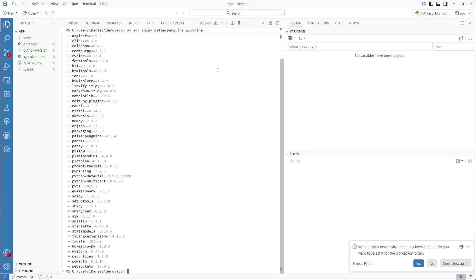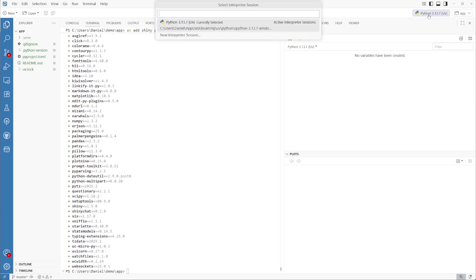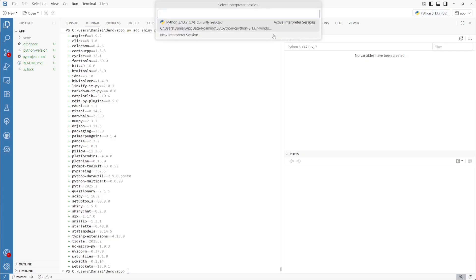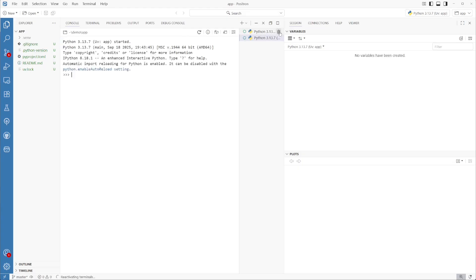Now that the package and the environment are all set up, we want to make sure that Positron has the right environment loaded. In the top right of Positron, you can click on the interpreter session logo and choose the folder that you just have opened. This will load up the environment we just created so we can start coding with the packages we just installed.